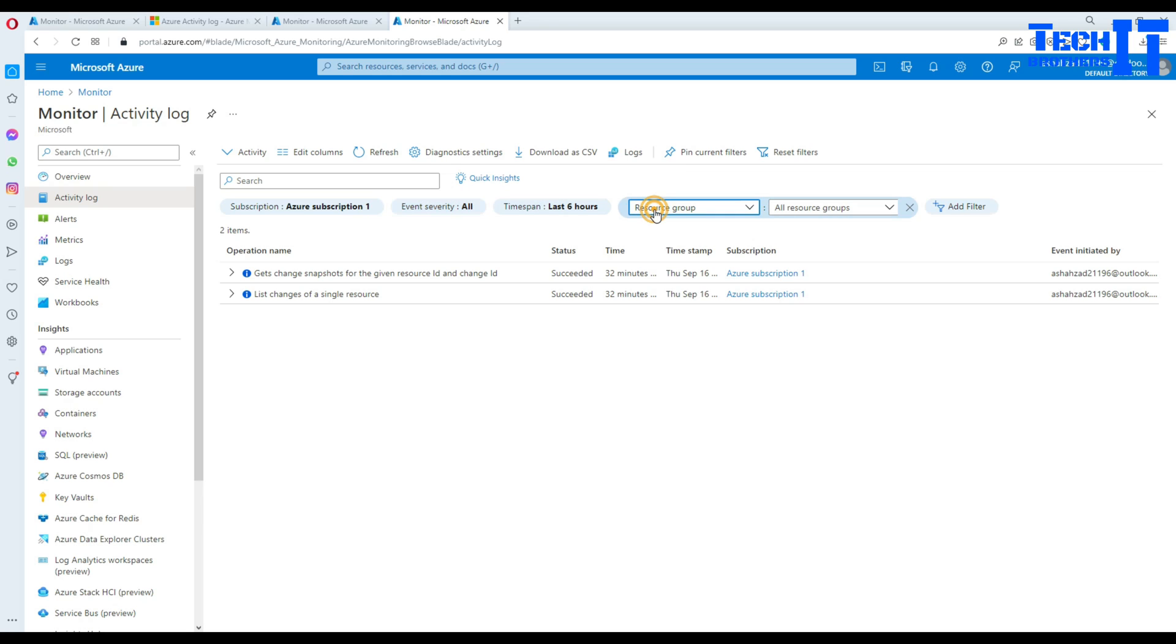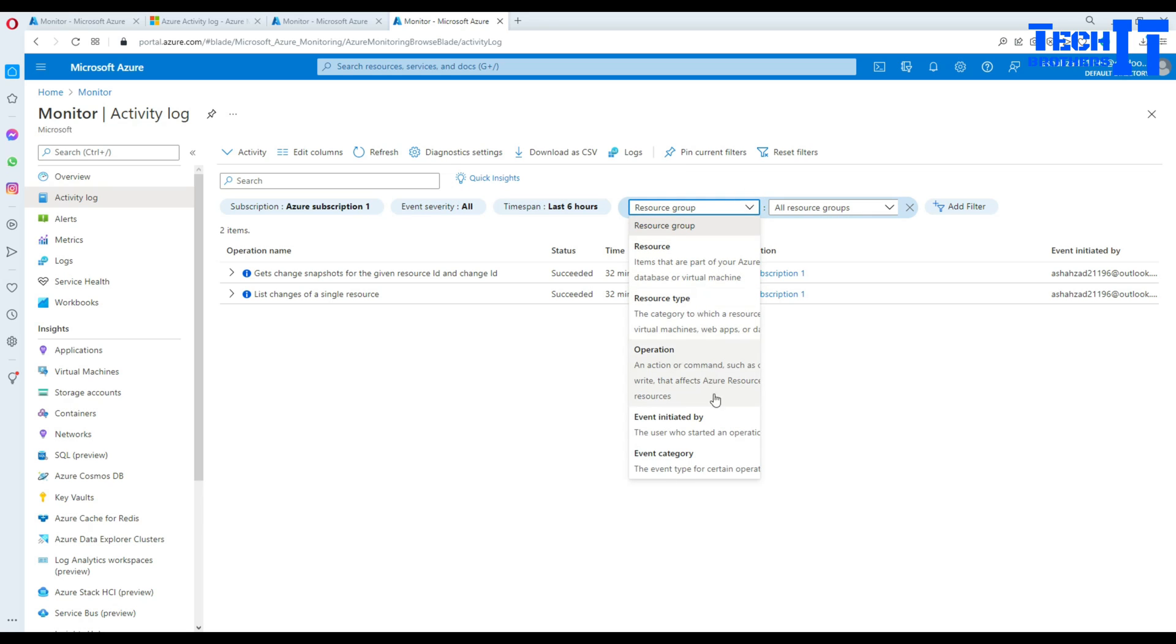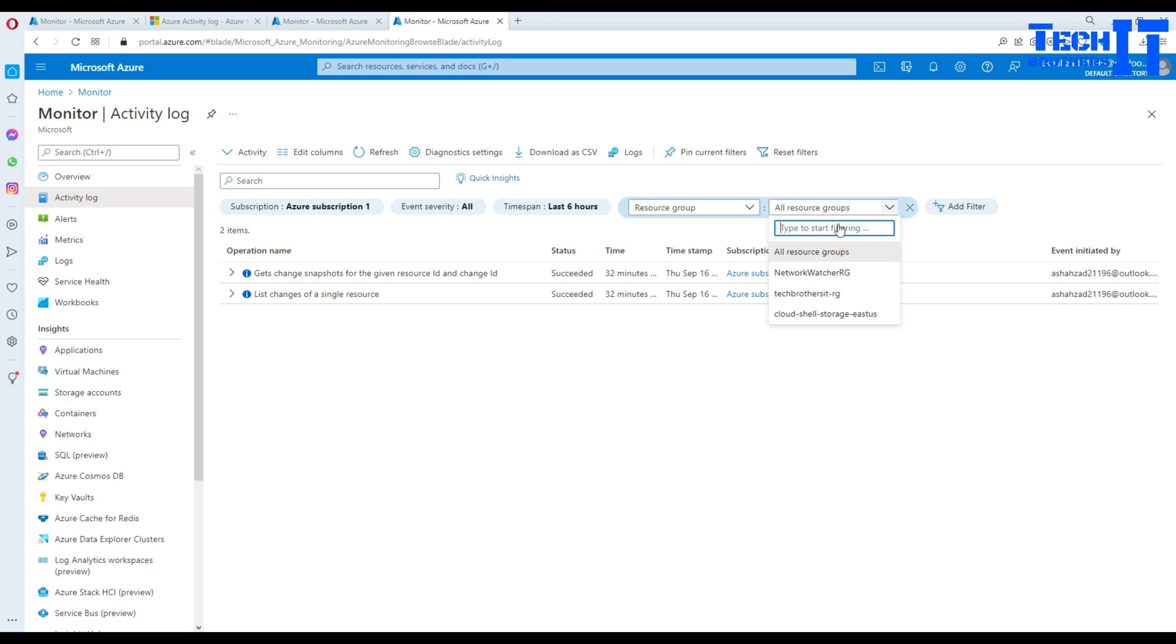And then you have time span - last six hours. You can add further filters and you have all those different types of filters available such as the event initiated by, and if you want to put some value right there you can have that, or if you want to filter by resource group.